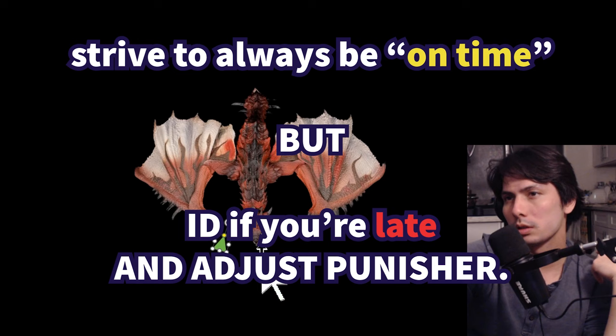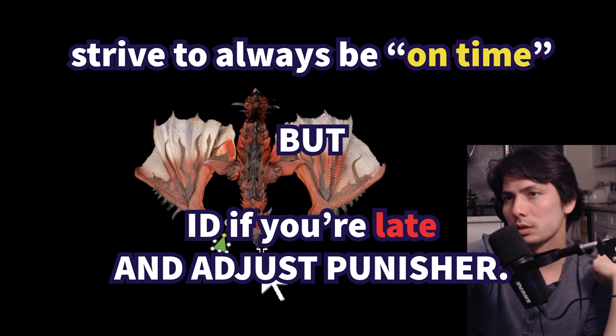So don't rely on it. Always aim to be on time and to be on time, you have to ID the monster's move quickly and get out of the way into position as soon as possible so that you can get in your standard punisher for each monster. Thanks for watching.